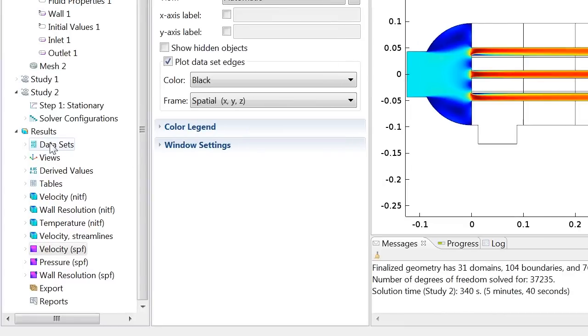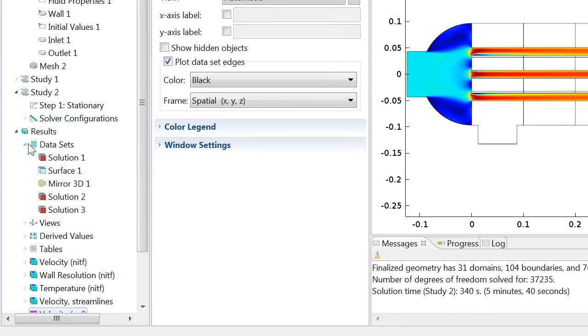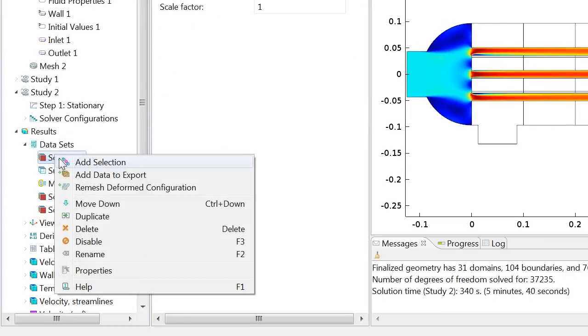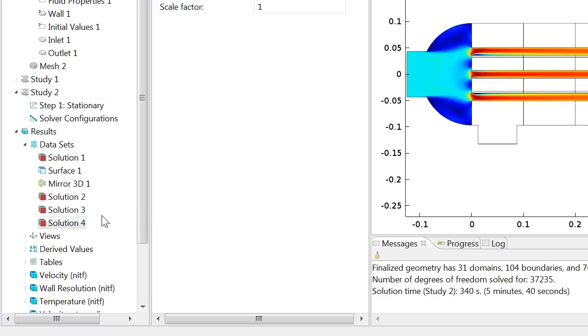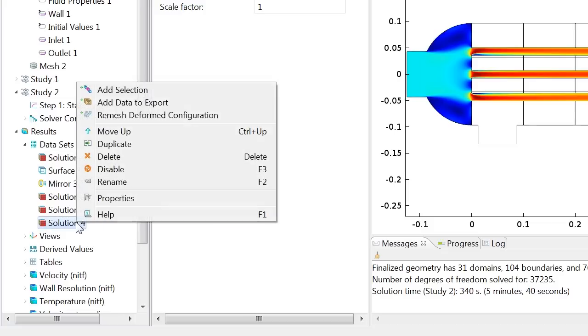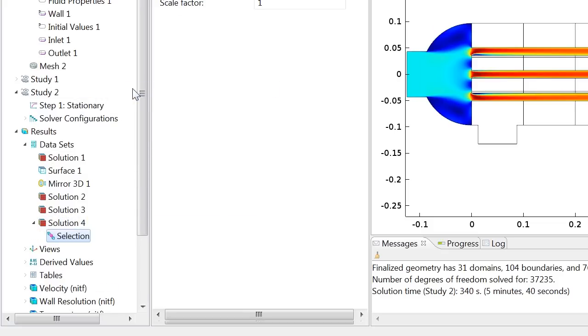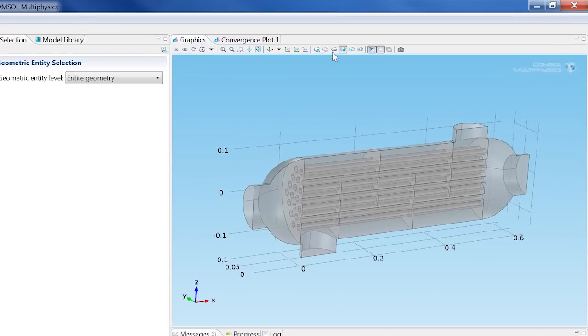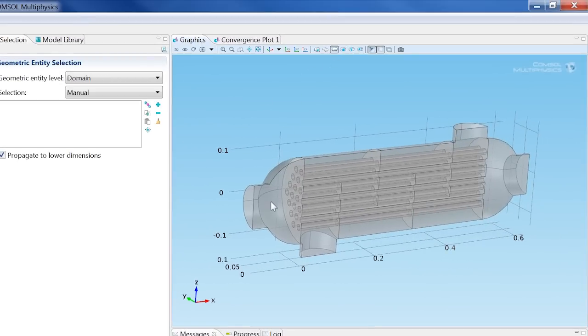To compare the results from our 2D model with the 3D model, we can create a cross section of the solution from the 3D model that only shows the velocity profile in the tubes.